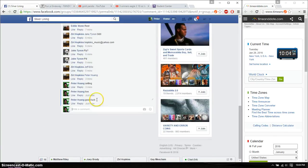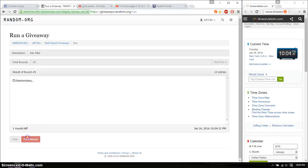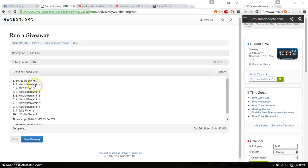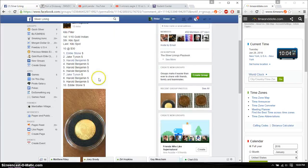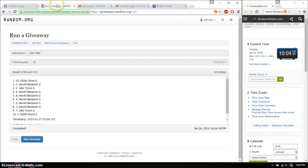All right, so the winners are Eddie spot number 10, congratulations, first place. Fifth place is Harold spot number 8, congratulations.